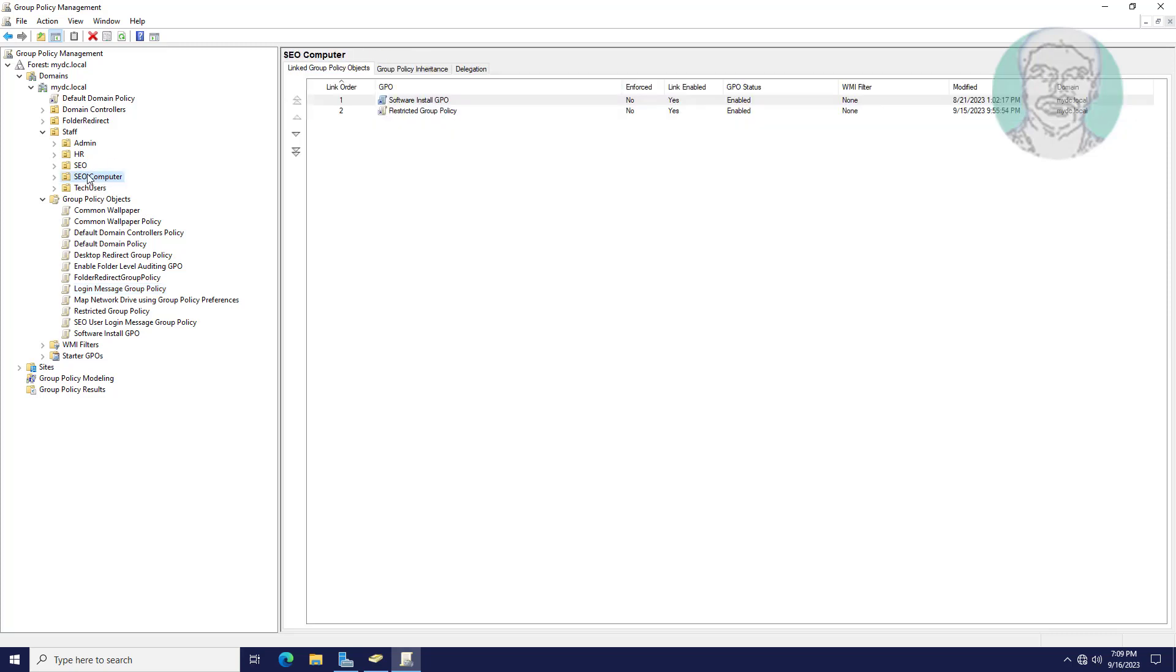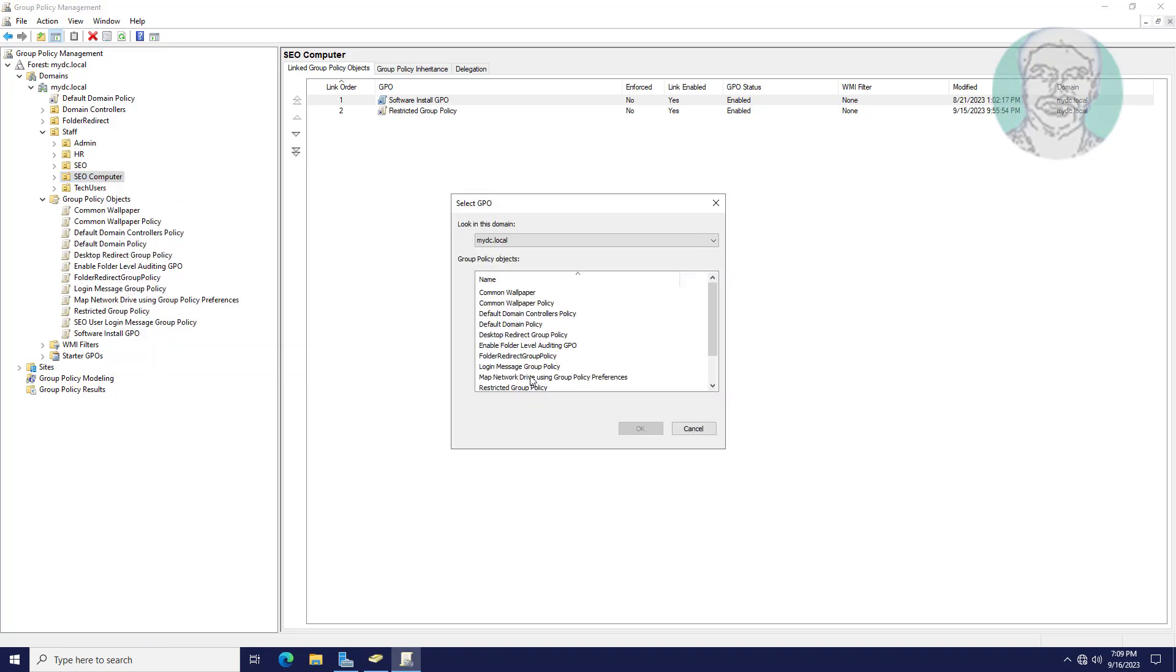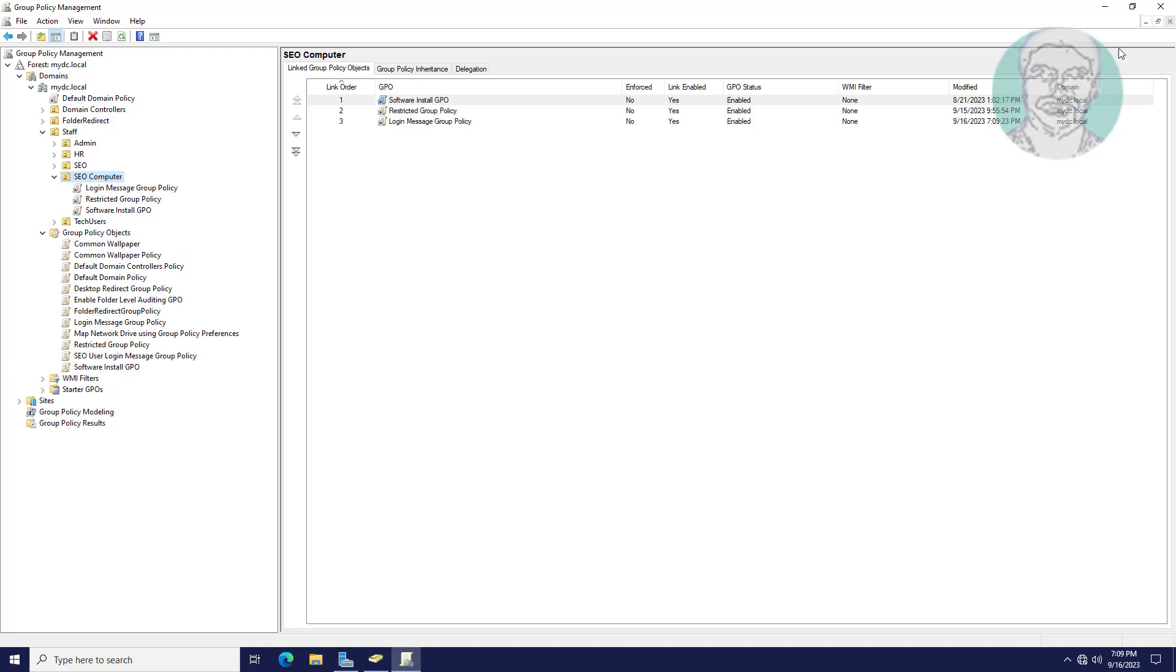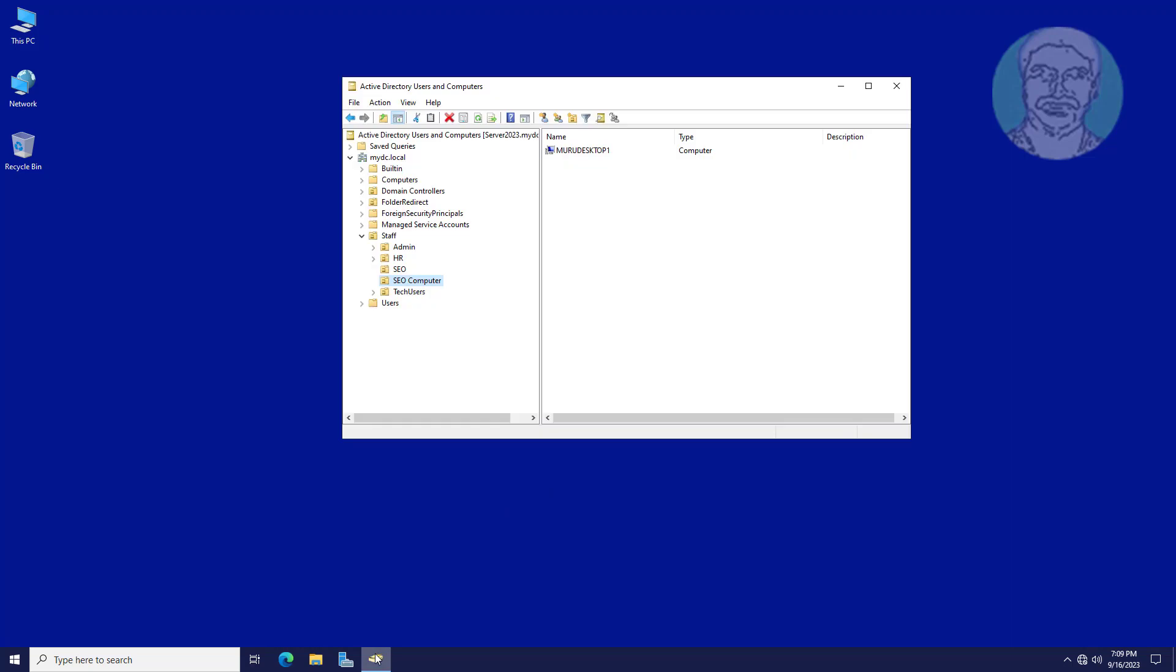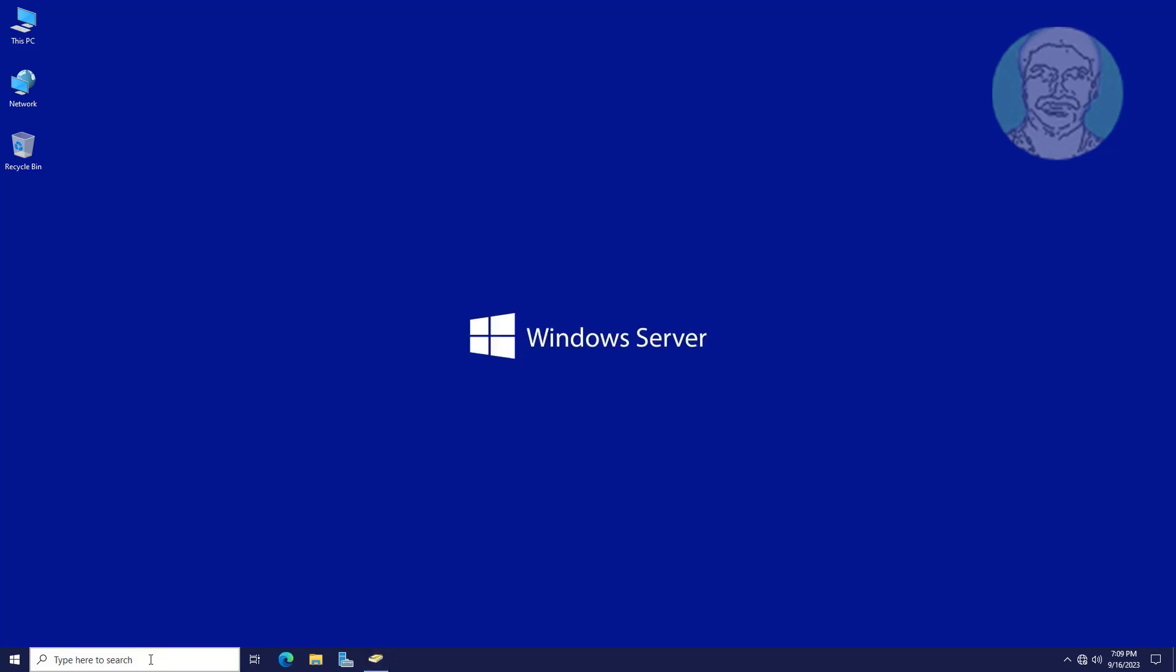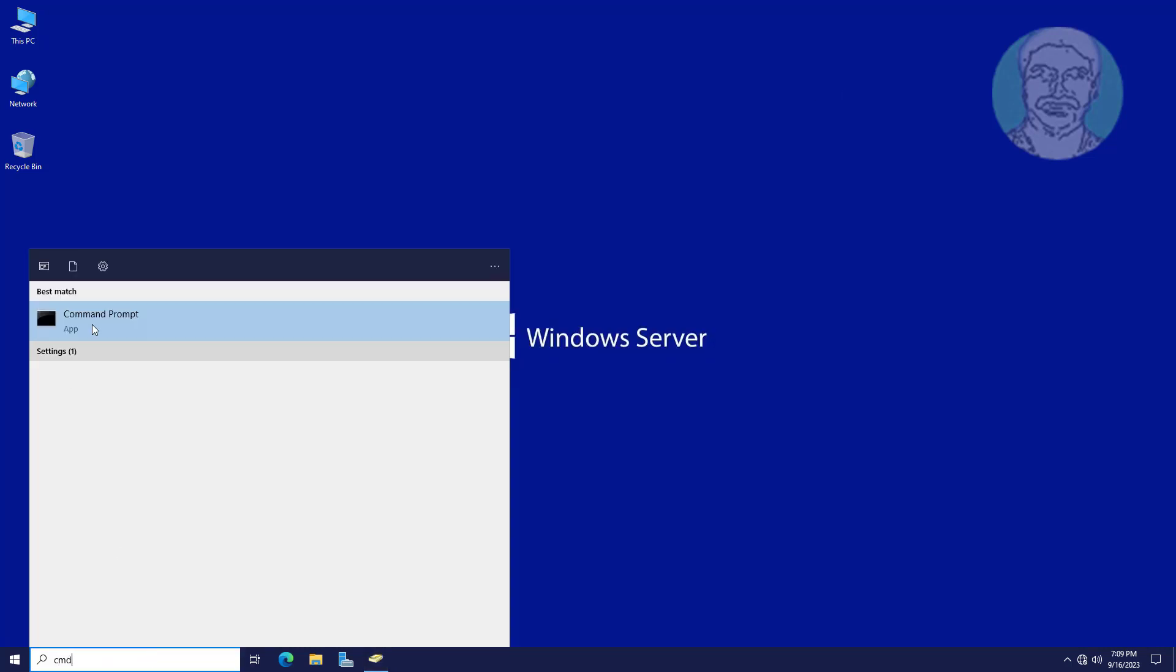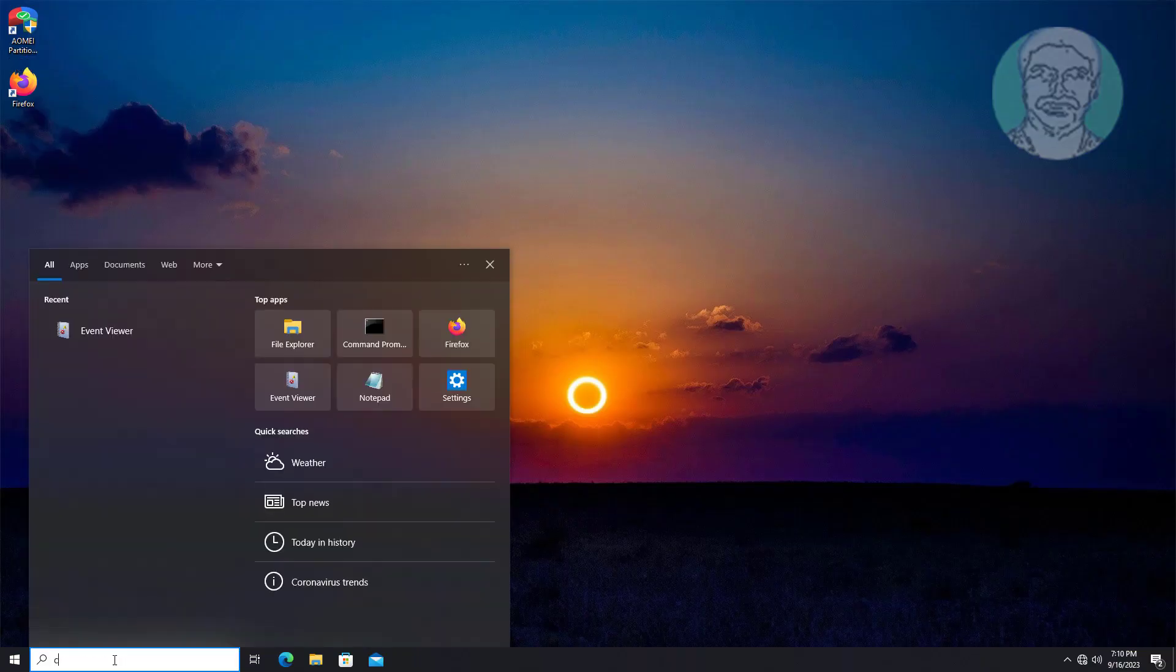This policy is linked with SEO Computer OU. Update Group Policy. Update Client Computer Group Policy.